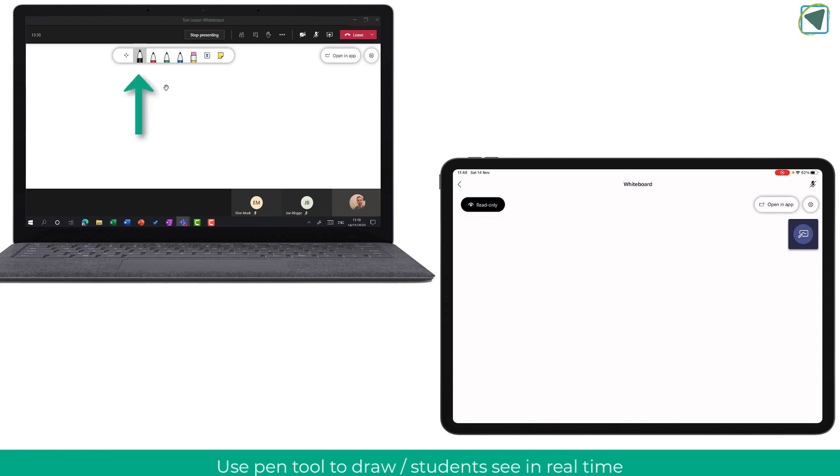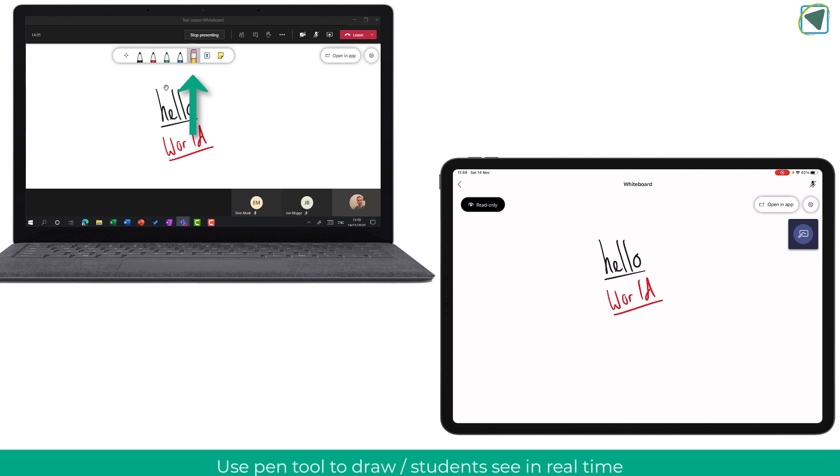When you are then writing the students will see this live on their screens as well and you can see this on the iPad on the bottom right.